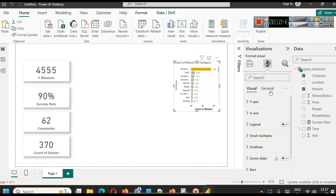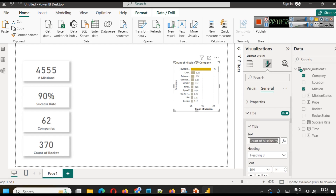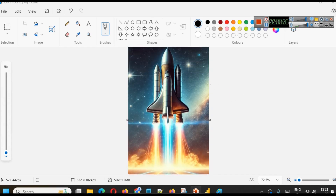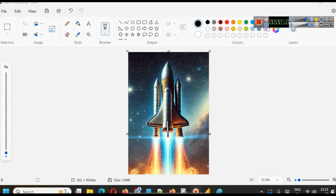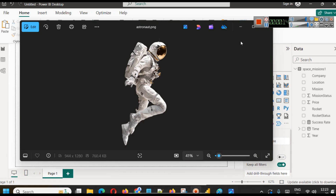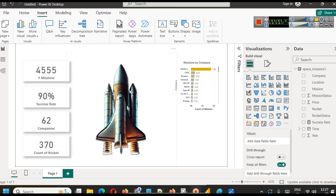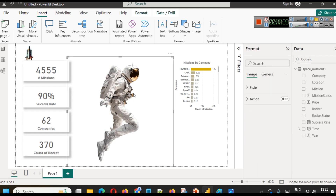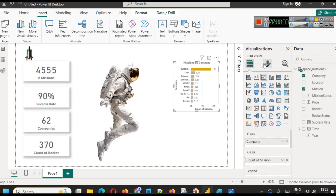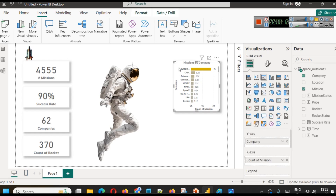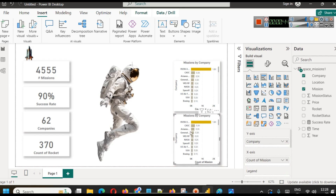For the dashboard heading we use an image created with ChatGPT or Canva — for example, an astronaut image. Go to Insert and select Image to add it to the canvas. In the General tab under Effects, enable a shadow for the bar chart visual. This completes the mission by company section. Now we move on to mission by location.